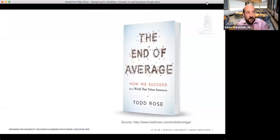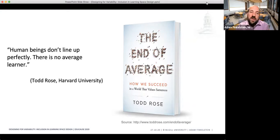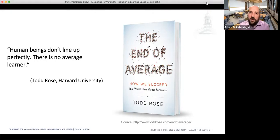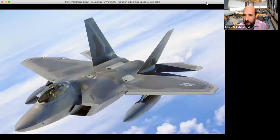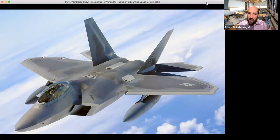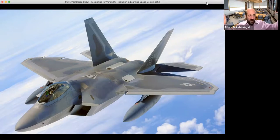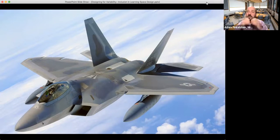This is elaborated on in a great book by Todd Rose called 'The End of Average.' Rose talks about the idea that human beings don't line up perfectly — that the concept of average is flawed at its core. He gives a great example of how this manifests in terms of inclusion and variability by looking at the cockpit of a fighter jet. Fighter jet cockpits were originally designed to fit the average man — one size, one shape, one place for the controls, pedals, buttons, and seatbelts.